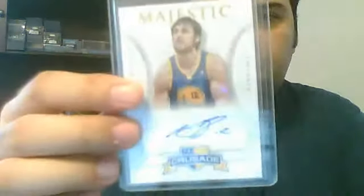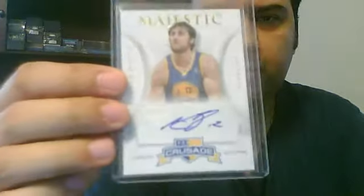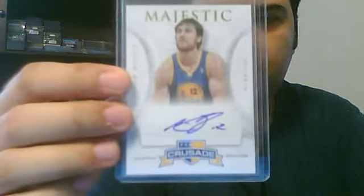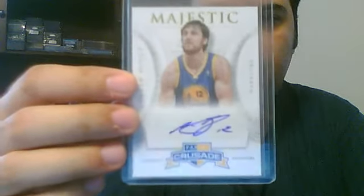And then the autographs. There's gold versions and the black version. Blacks are out of 10, golds are out of 10. So I pulled one here of Andrew Bogut, a nice one, number two of ten autograph.